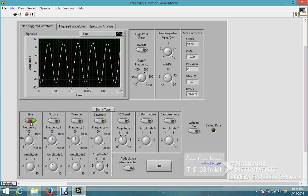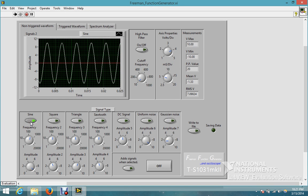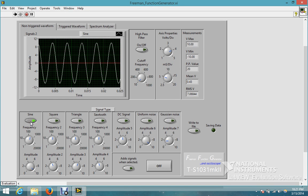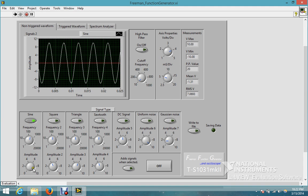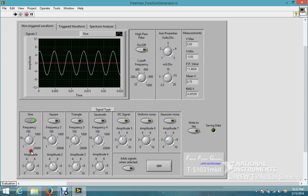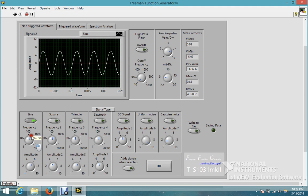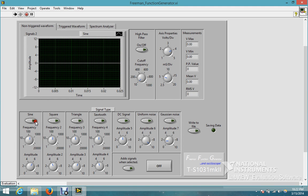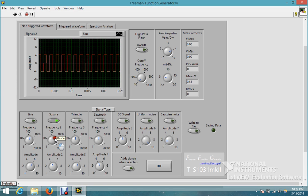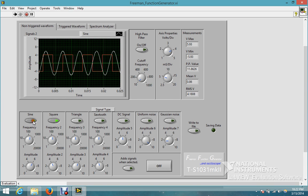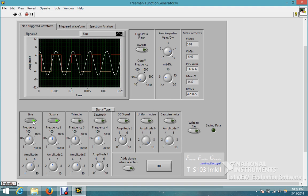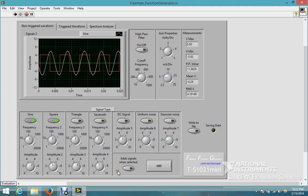So let me go ahead and demonstrate. So there's a sine wave. Change the amplitude a little bit, change the frequency. Here is a square wave.